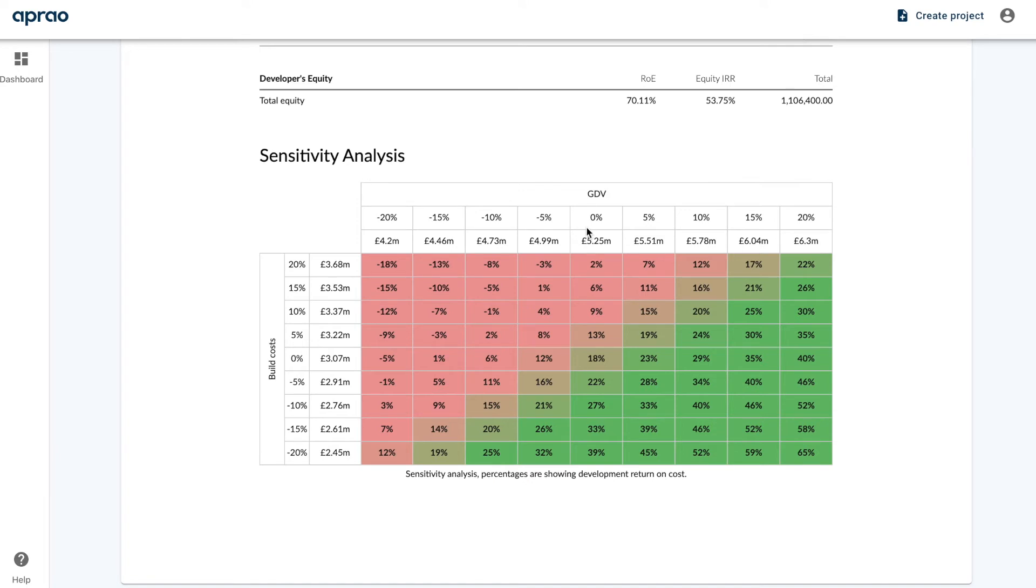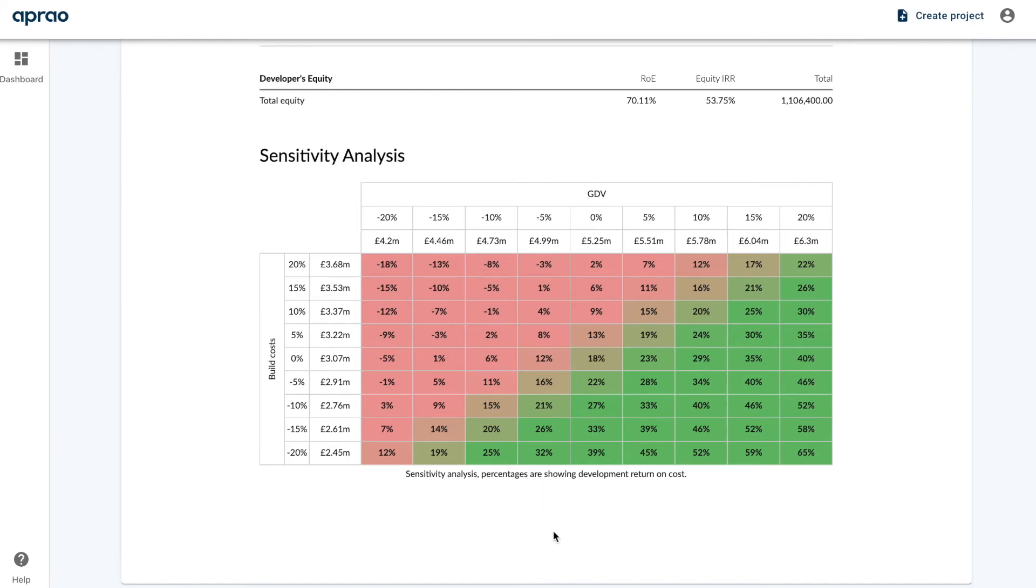So for example, our base case scenario is here in the middle. If the GDV dropped by 10% and our build cost went up by 10%, we'd actually be making a minus 1% return on cost. So you want to see as much green as possible here, but this is a really great tool for understanding the risk profile of your project.